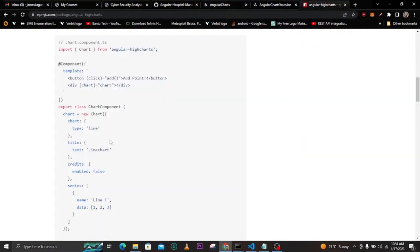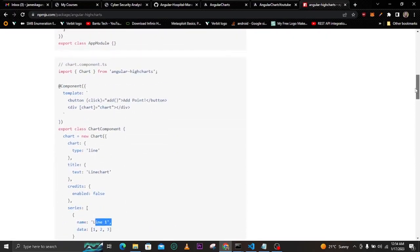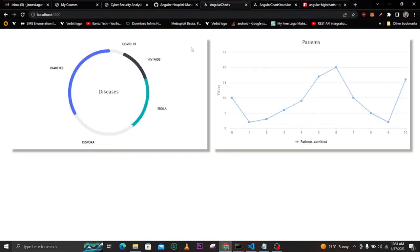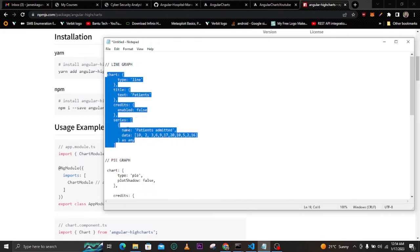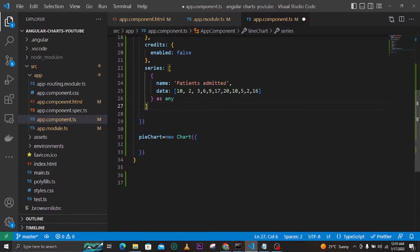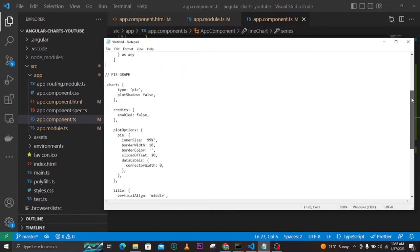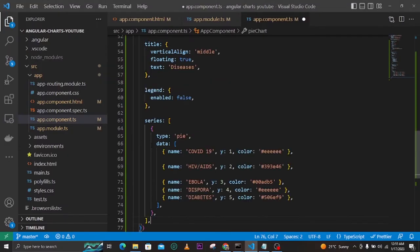I had already prepared the data for both charts. I'll copy the line graph data and paste it into the lineChart instance, and then copy the pie or donut chart data and paste it into the pie chart instance, just like that.